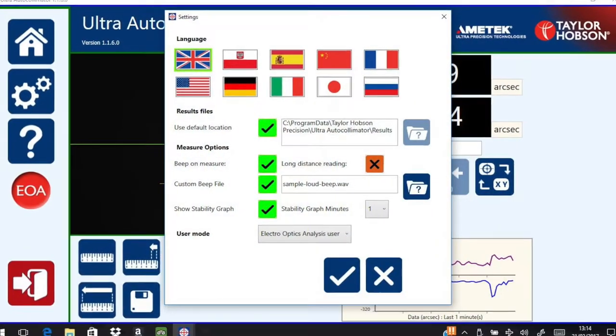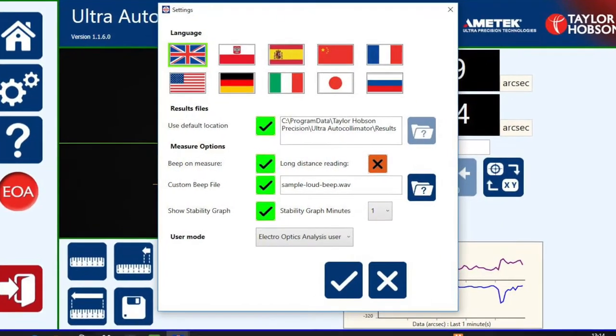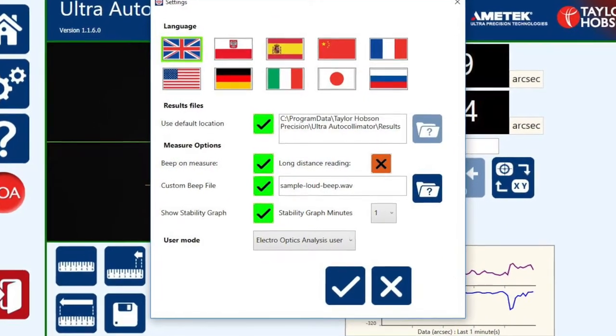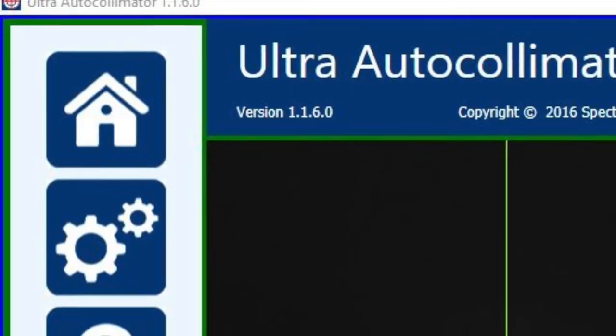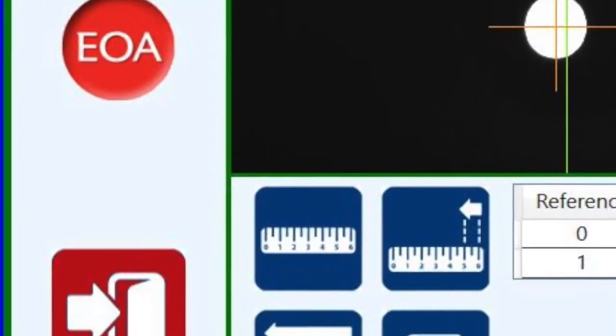Here you can also choose languages, user levels, and other things such as beat levels and clear long distance measurement.